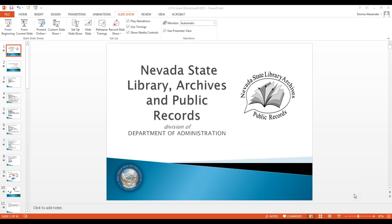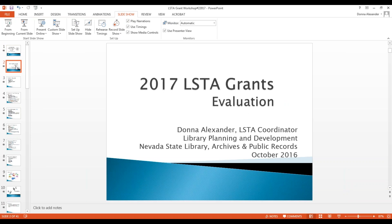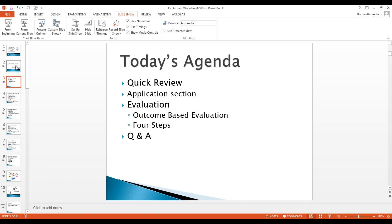Welcome back everyone. This is the second of three webinars on instructions and guidelines for submitting a successful LSTA grant application. I'm Donna Alexander, LSTA coordinator for Nevada State Library, Archives and Public Records. My contact information will appear at the end of the presentation. Today's presentation is about evaluating your library's users' needs and how to meet them.